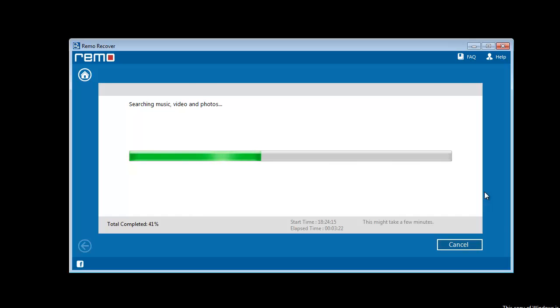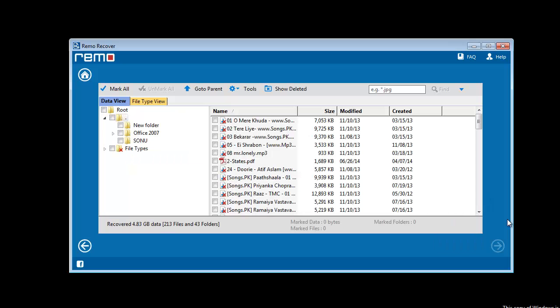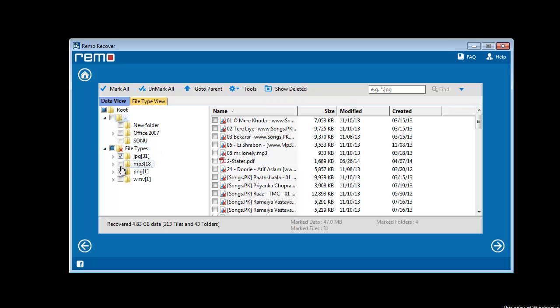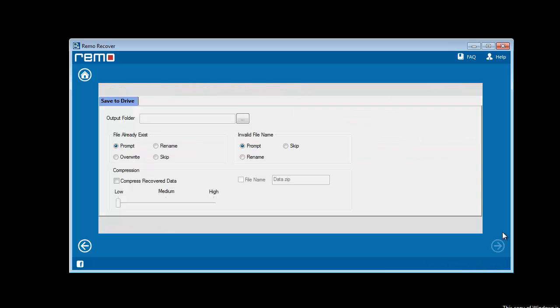After the scan gets over, all recovered media files get listed. Select the required one from the list of all recovered data and go to the next step.